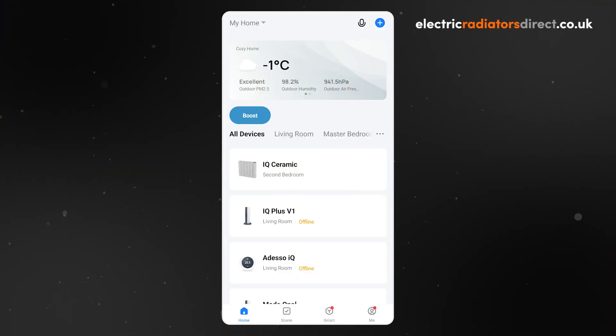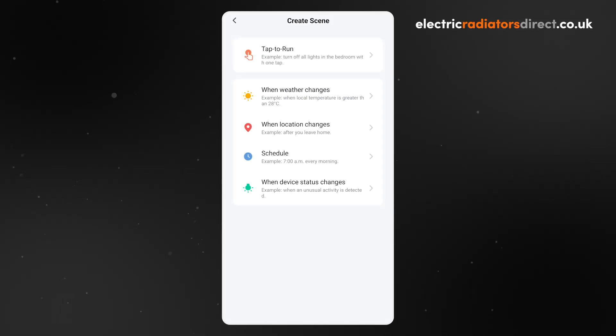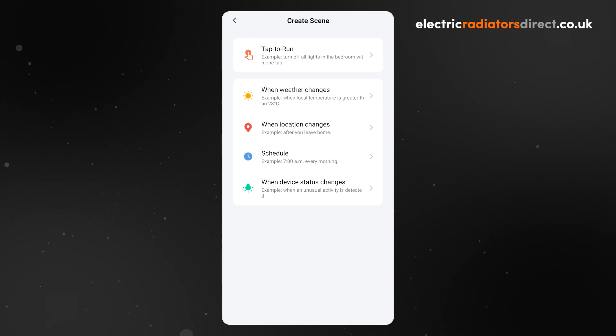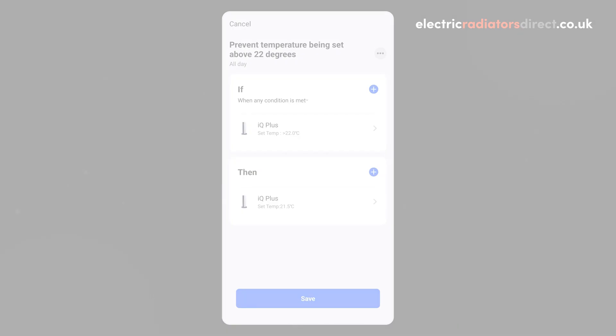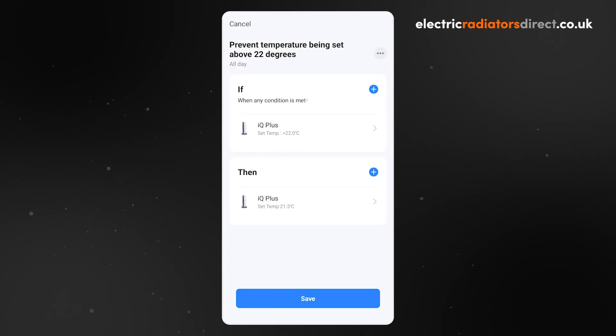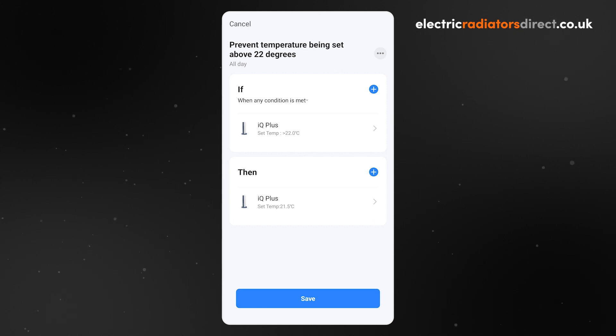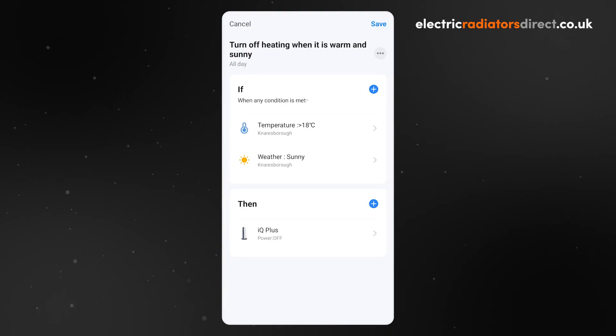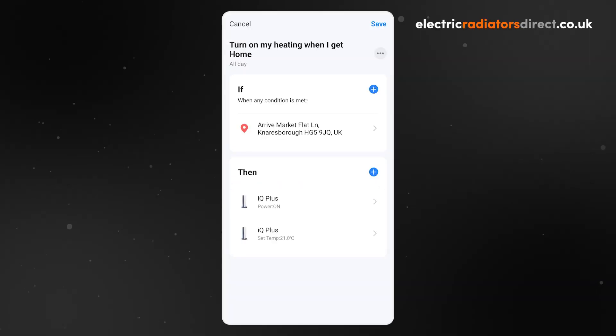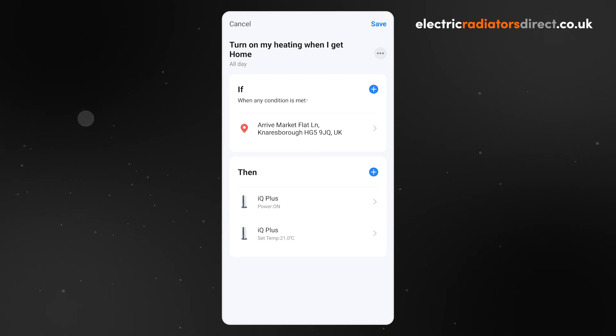You have now seen how to set up Smart Life scenes and how to use them to improve your heating. There are almost endless configurations of scenes you can set up with Smart Life, allowing you to tailor your heating to match your lifestyle perfectly. For example, you could set up a maximum heating threshold that automatically turns down the set temperature if somebody sets it too high, an Automation that turns off your heating if it is warm and sunny outside, or Geolocation that automatically turns on your heating when you are within a certain radius of your house.